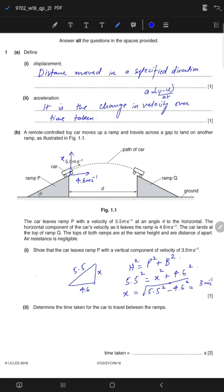You write 3.0 metres per second because the given values have one decimal place and two significant figures. So the vertical component x is equal to 3.0 metres per second.